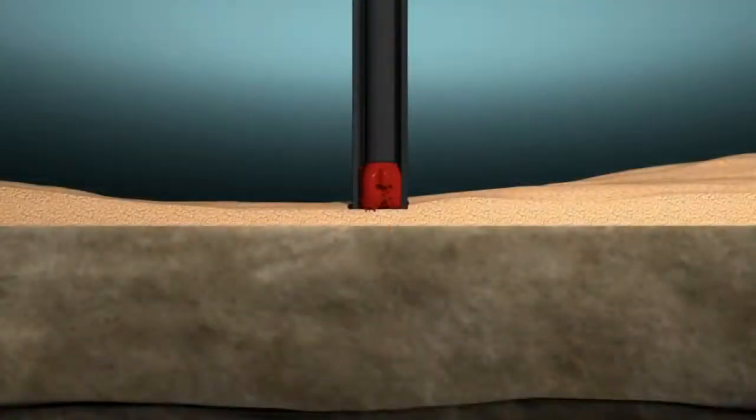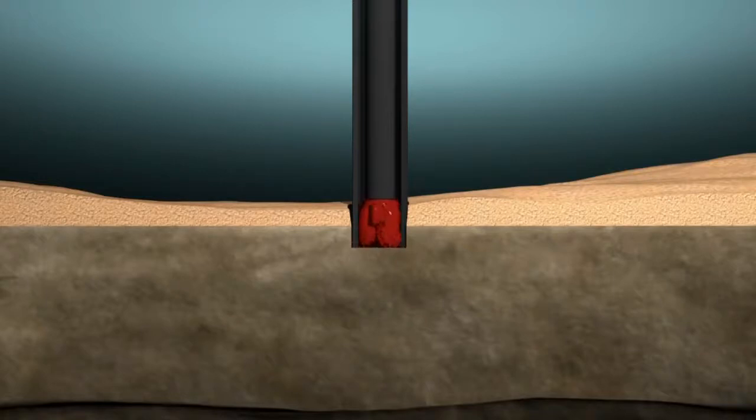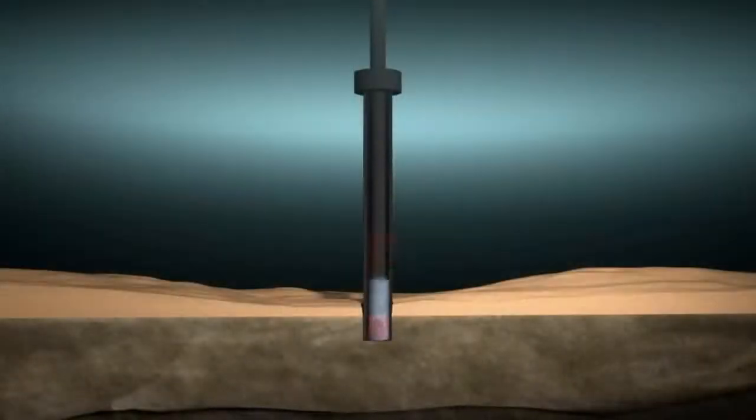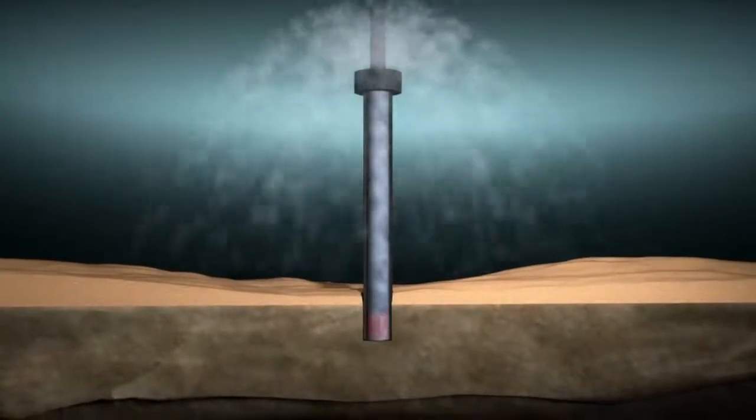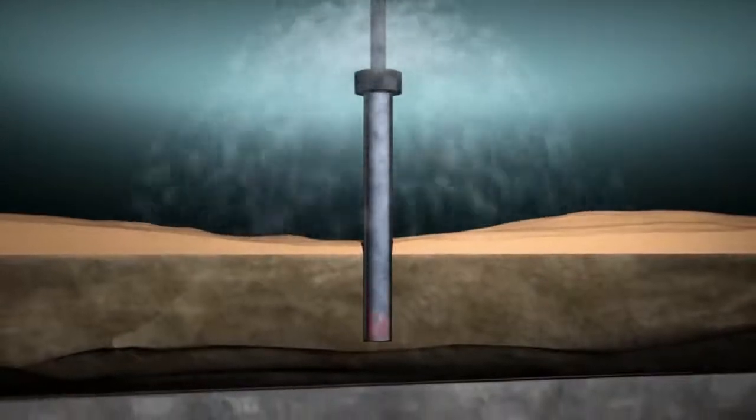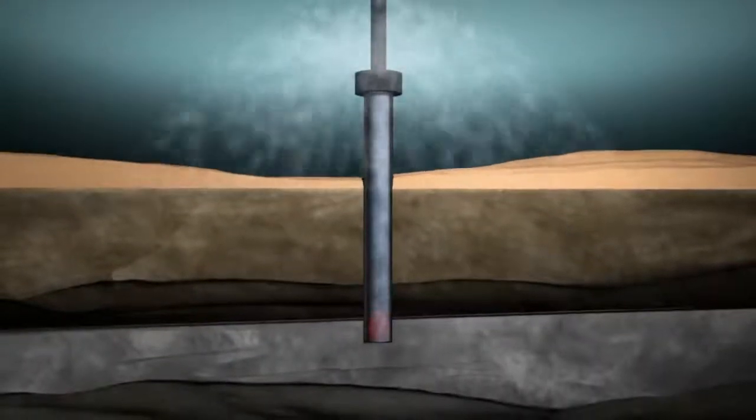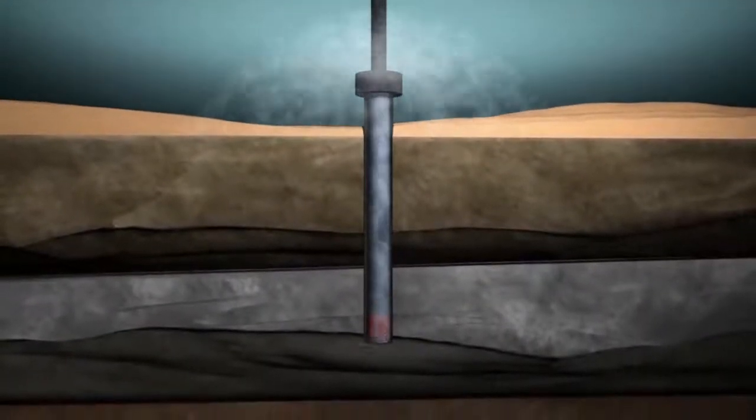At the seafloor, the driller spuds the assembly into the seafloor sediments, then turns on the pump. Water or a drill fluid is used to jet the pipe into place until the wellhead is just above the seafloor.